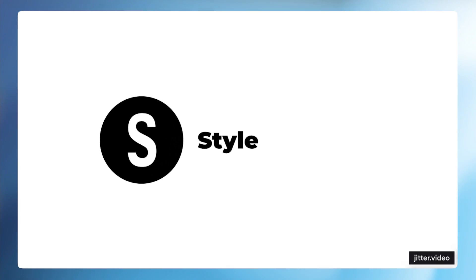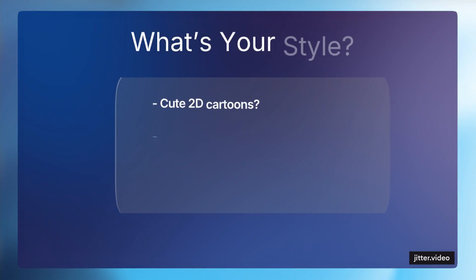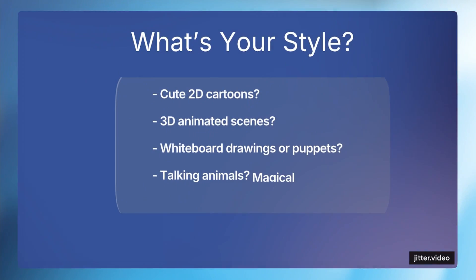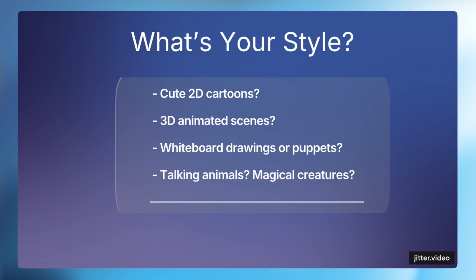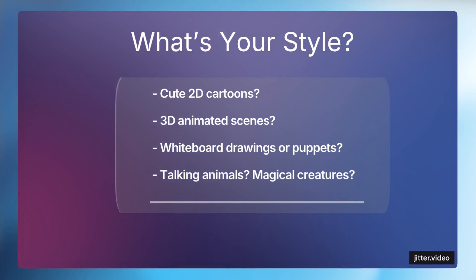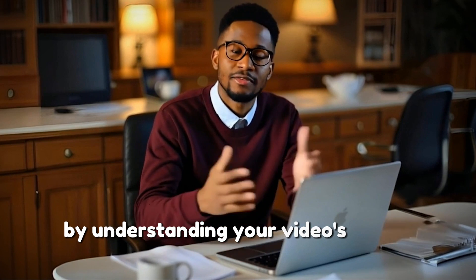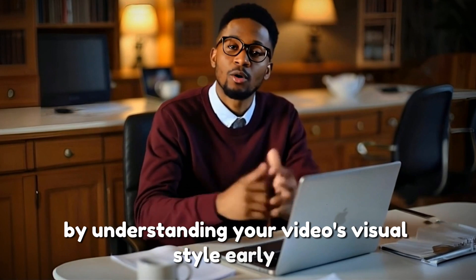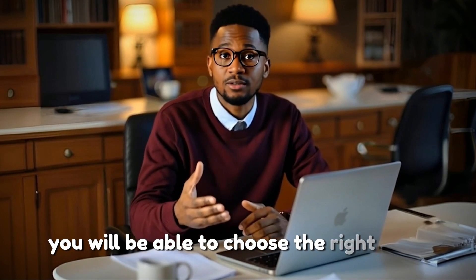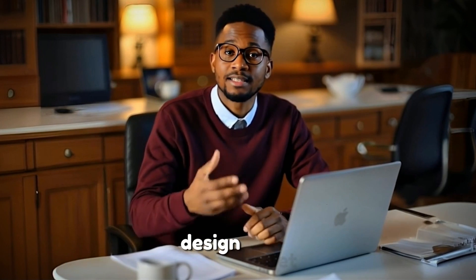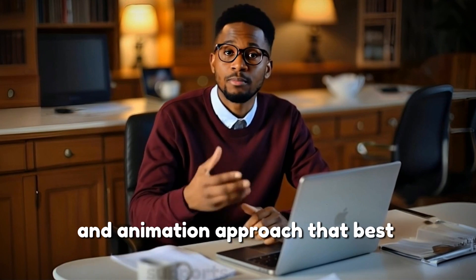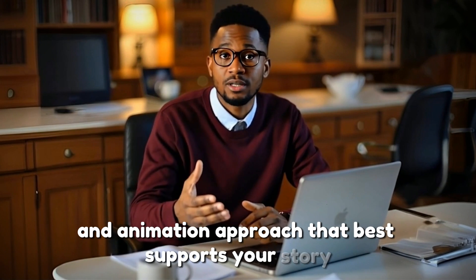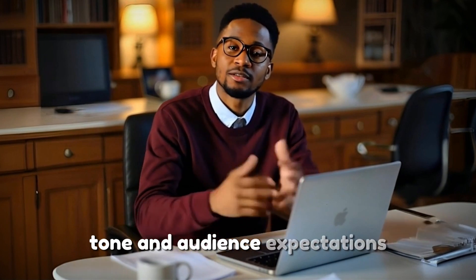The final letter is S, which is style. Think about what your video will look like. Is it cute 2D cartoons, 3D animated scenes, whiteboard drawings, puppets, talking animals, or magical creatures? By understanding your video's visual style early on, you will be able to choose the right tools, design assets, and animation approach that best supports your story, tone, and audience expectations.